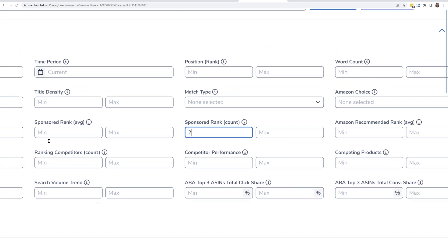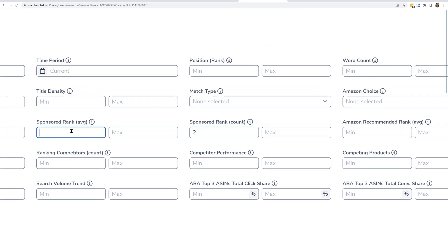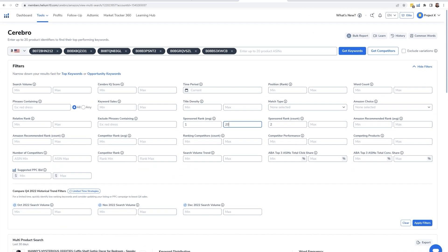But let's just start with two. And then sponsored rank average, you might want to choose between, let's say, one and 20, kind of like saying hey, these are the keywords that if I take the average rank, they're on page one or two of sponsored ads. And then maybe I'll go ahead and do a search volume minimum of 300.